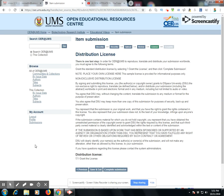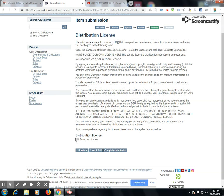I then select my distribution license. Please make sure that your material is CCBY, because open educational resources only supports open resources — you cannot upload copyrighted material to this website. Click the declaration which states I grant the license, and then complete your submission.